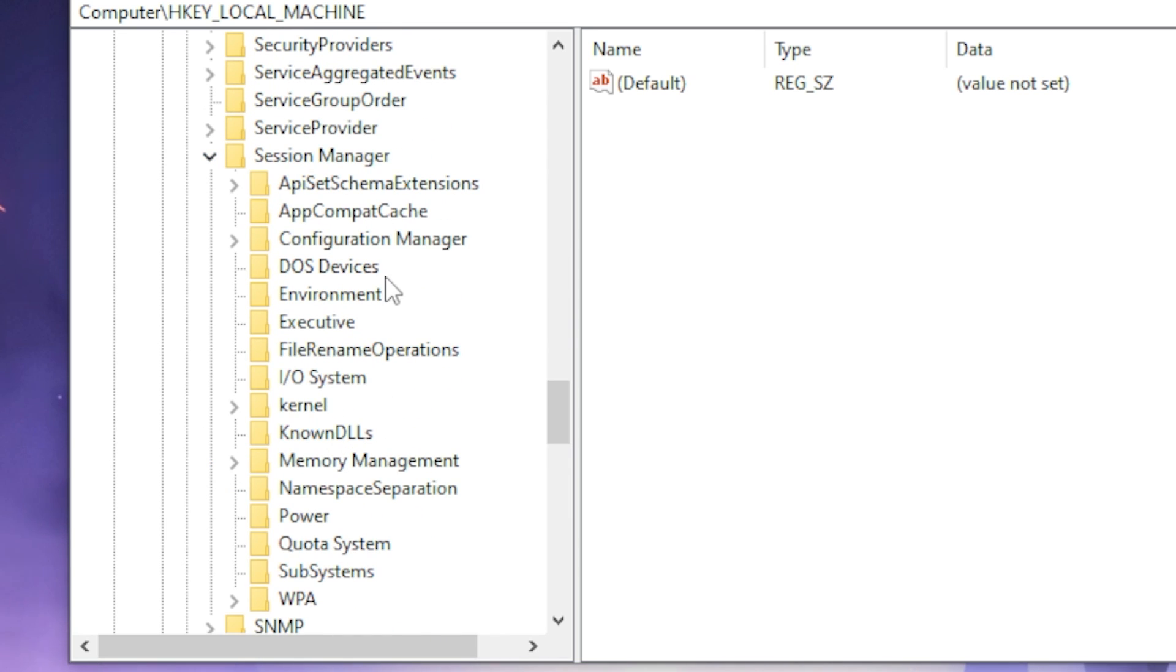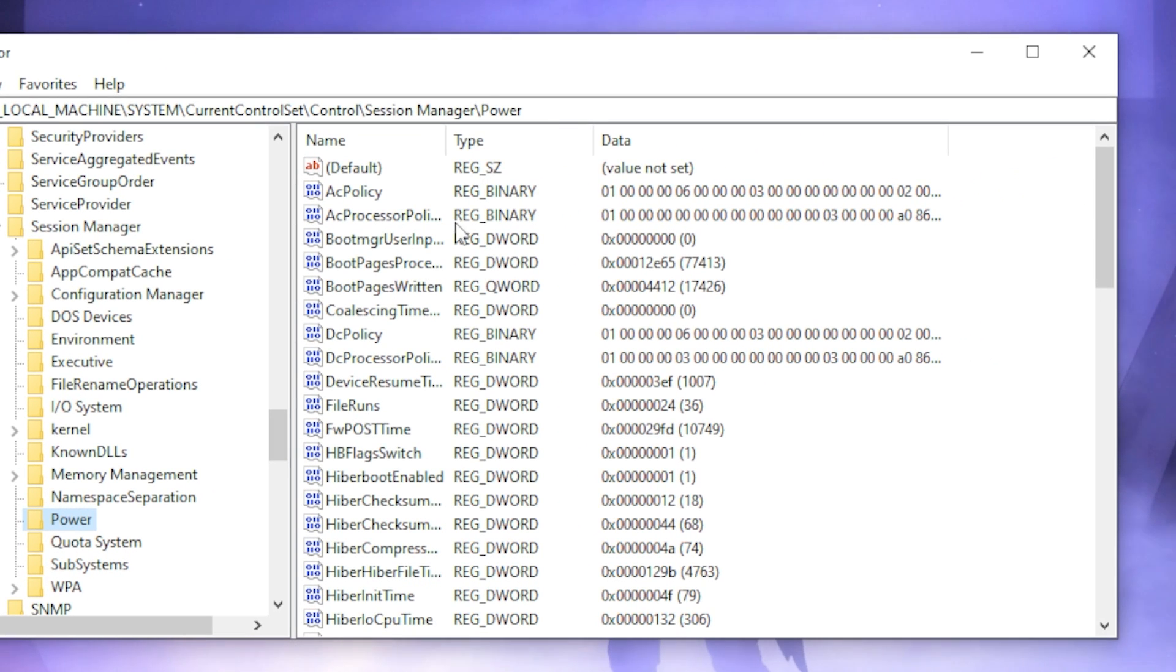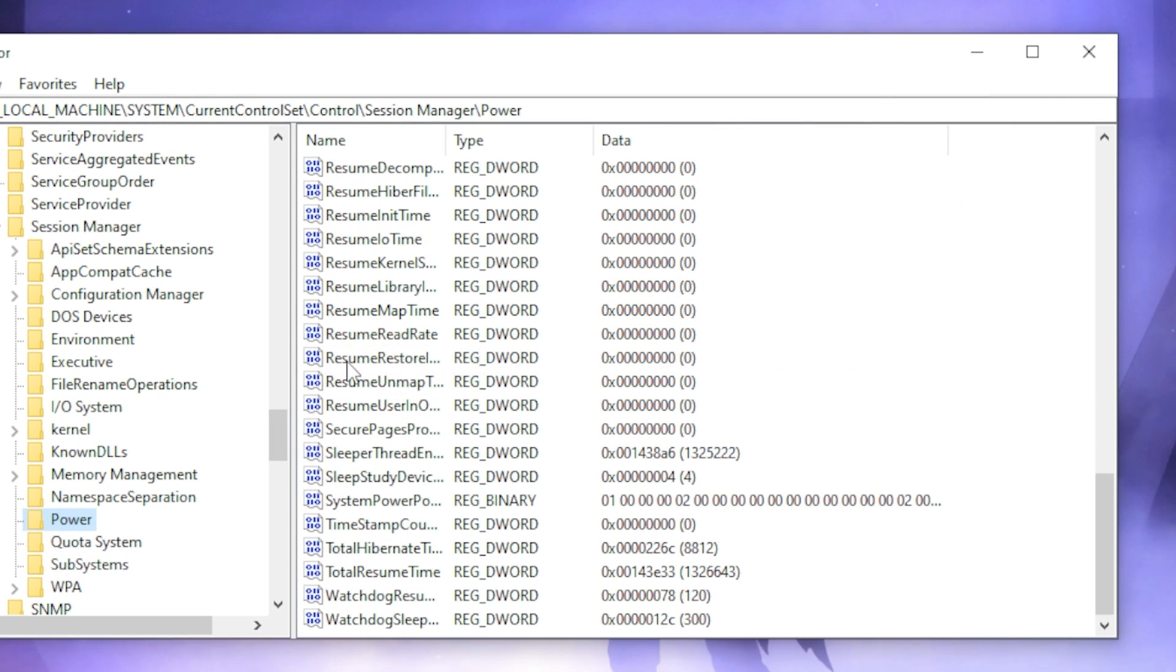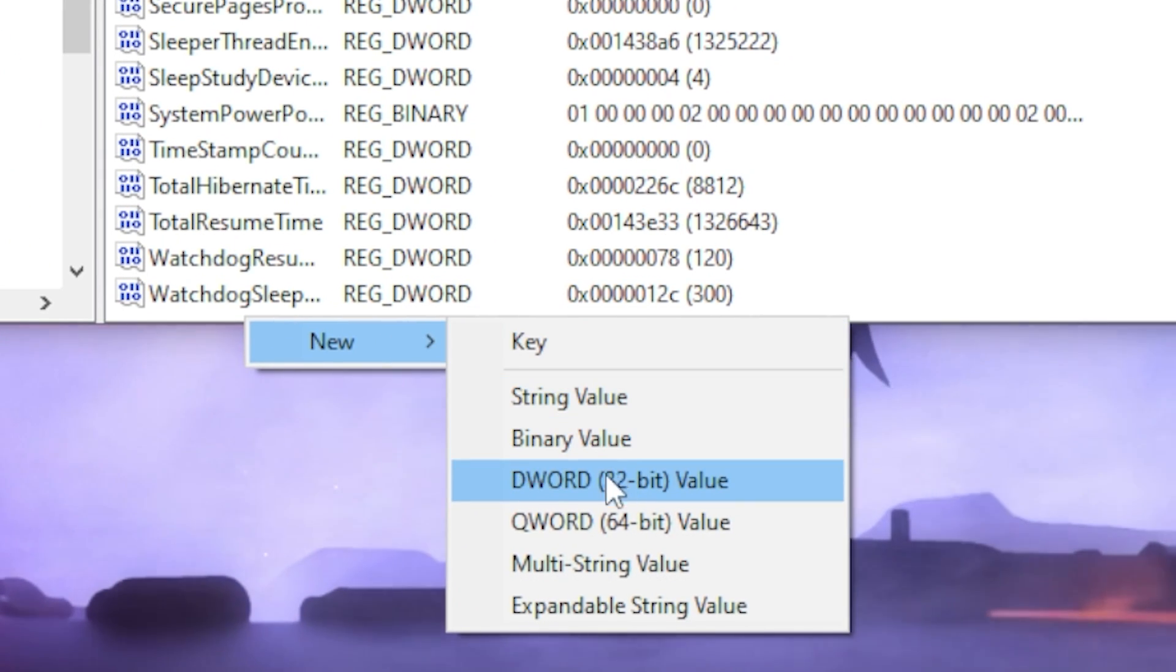Then once you find Session Manager you want to click on it and head over to Power. Then on your right hand side you want to scroll all the way down and head over to the lower blank. You want to right click on there, go to New, click on DWORD 32-bit value.